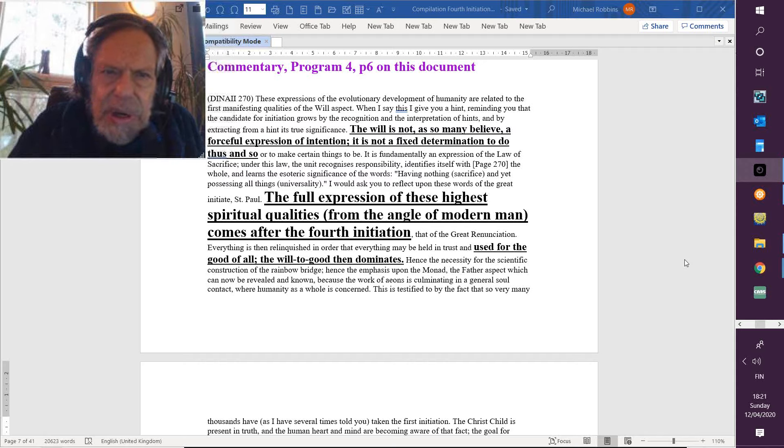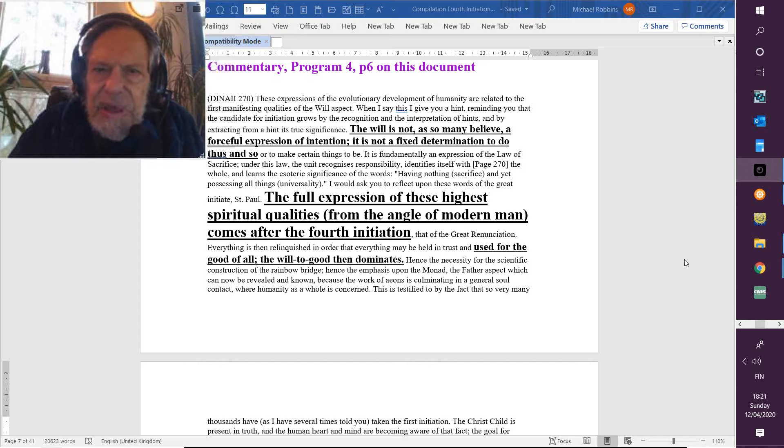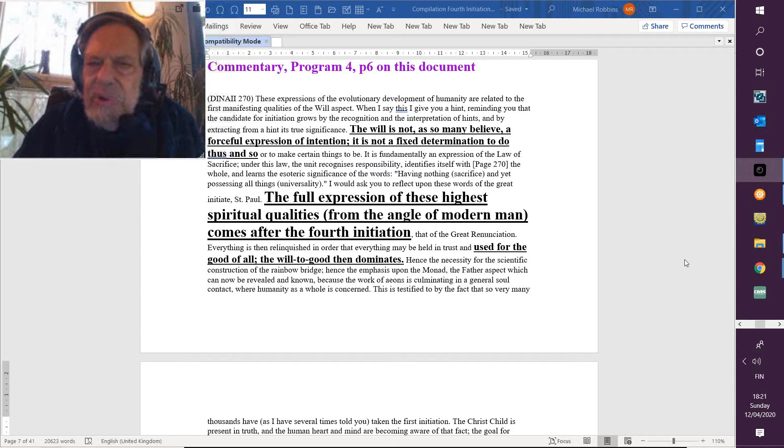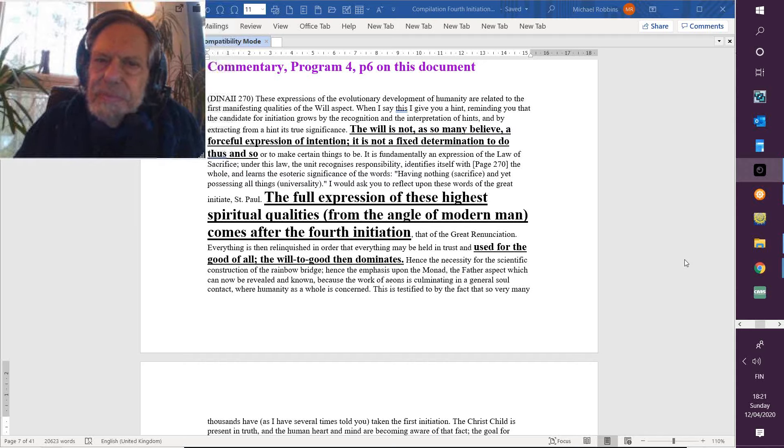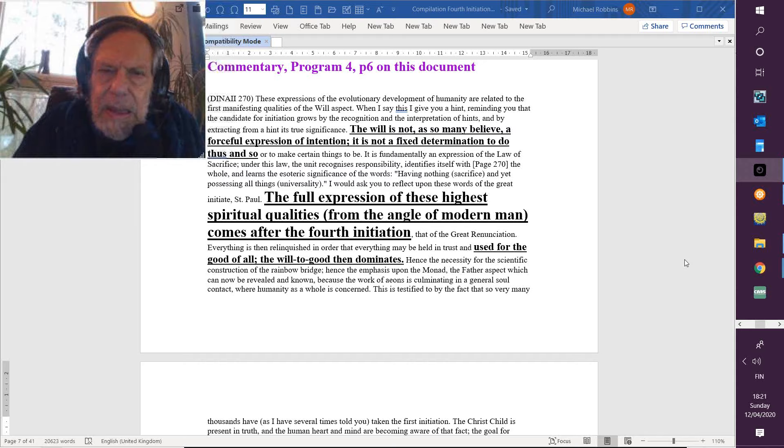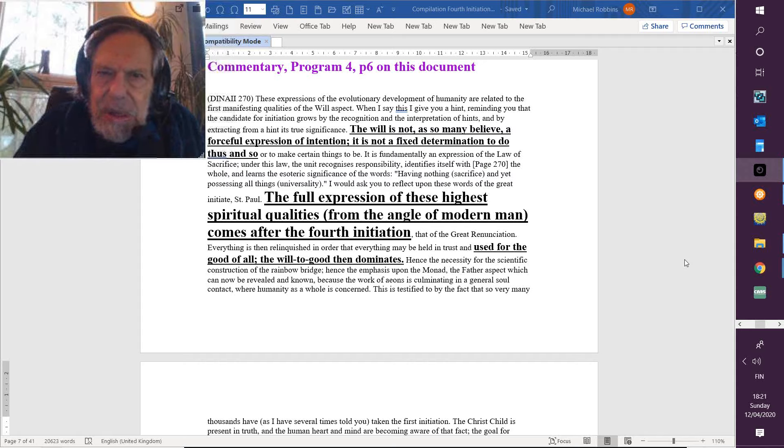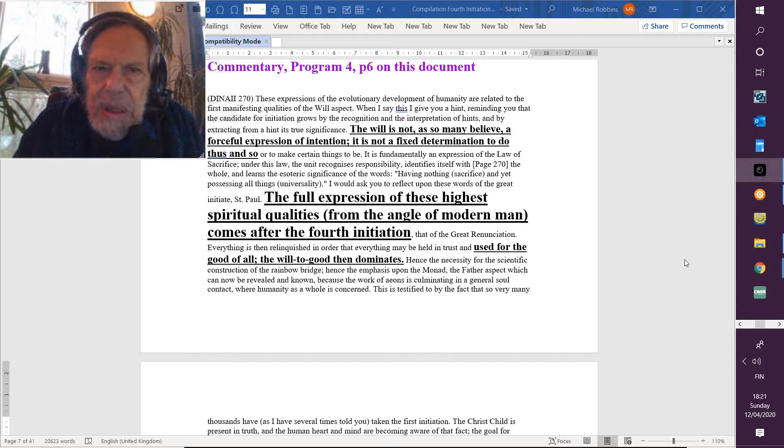So here we are in Dyna 2, page 270. These expressions of the evolutionary development of humanity are related to the first manifesting qualities of the will aspect. We think we know something about will; we know so very little. And then there's a progression as well, as the expression of the will deepens.